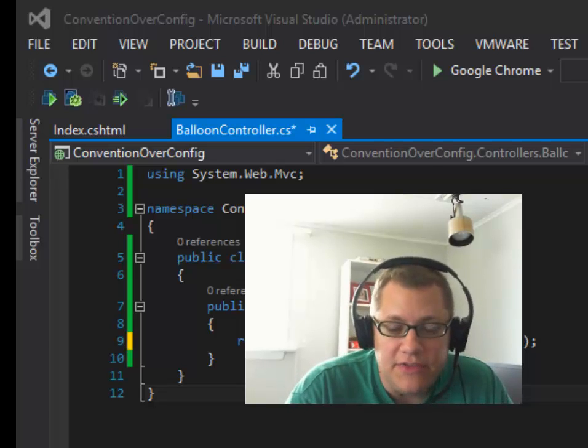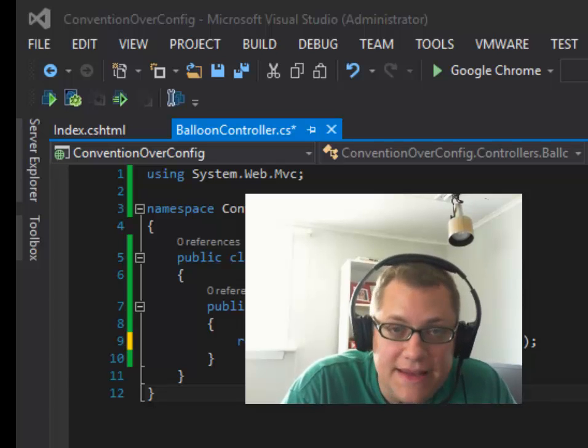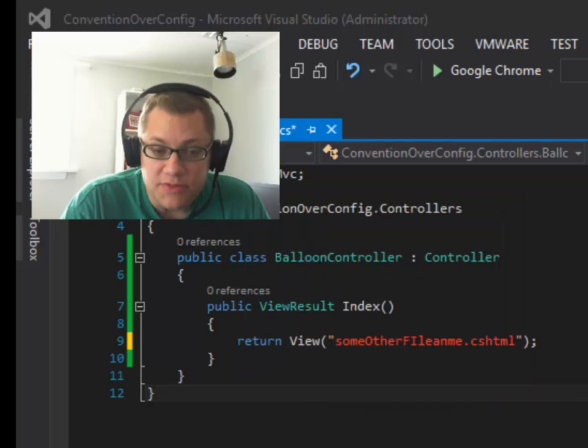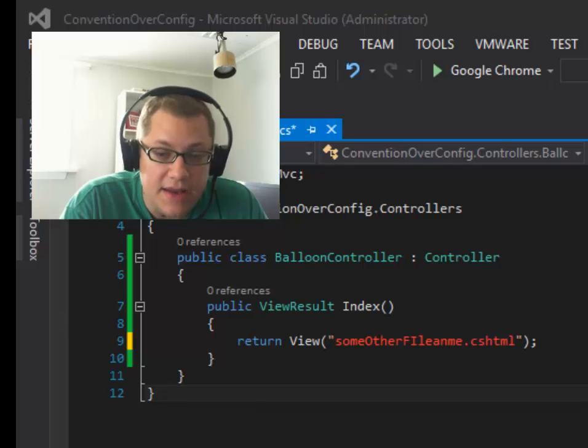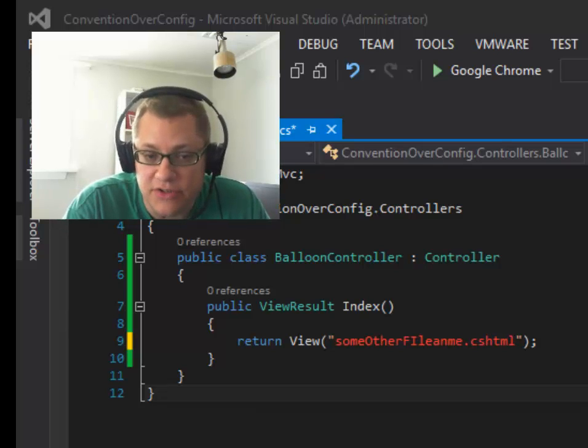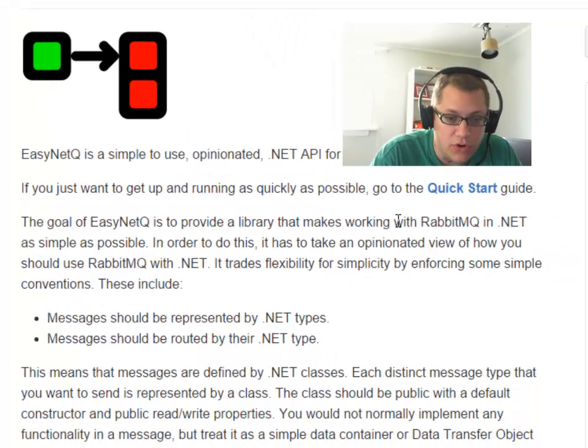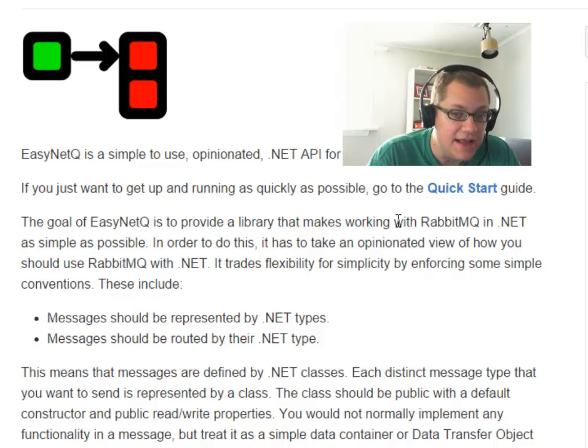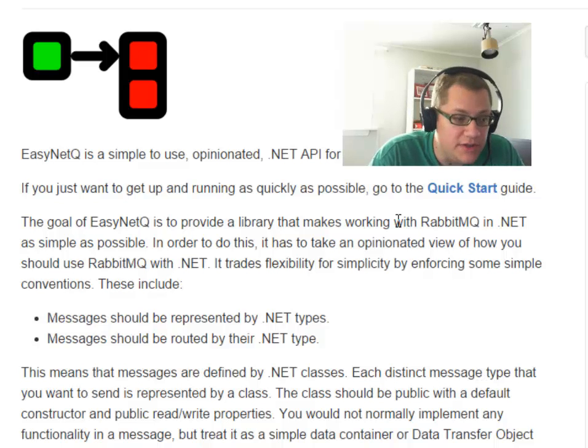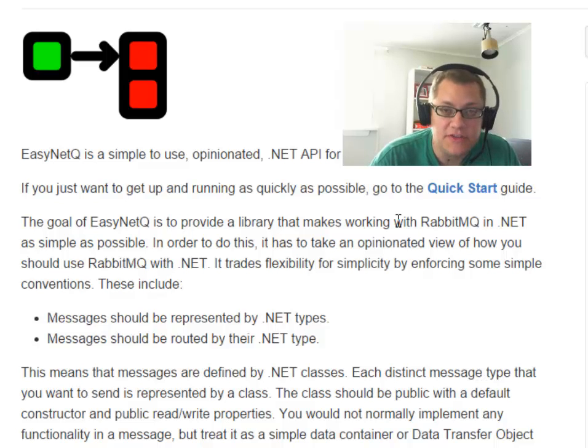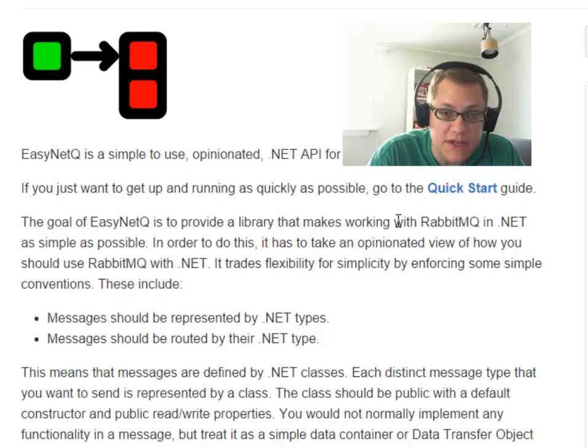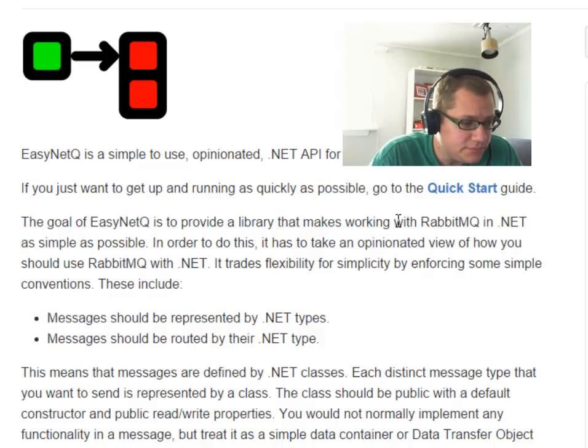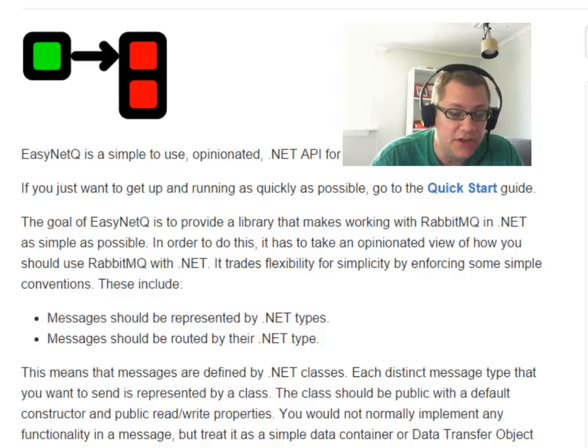So unlike the default RabbitMQ .NET library, EasyNetQ is an opinionated library. This means that it's imposing its take on the RabbitMQ API in exchange for a simplified API that follows conventions. So two of the core opinions of EasyNetQ are that messages should be represented by .NET types and that messages should be routed by their .NET type. So that alone is a pretty powerful opinion. But you can already see that this is imposing some restrictions in that to most easily use EasyNetQ, we have to be using .NET on both ends, which in many cases is fine to get the most out of EasyNetQ anyway.